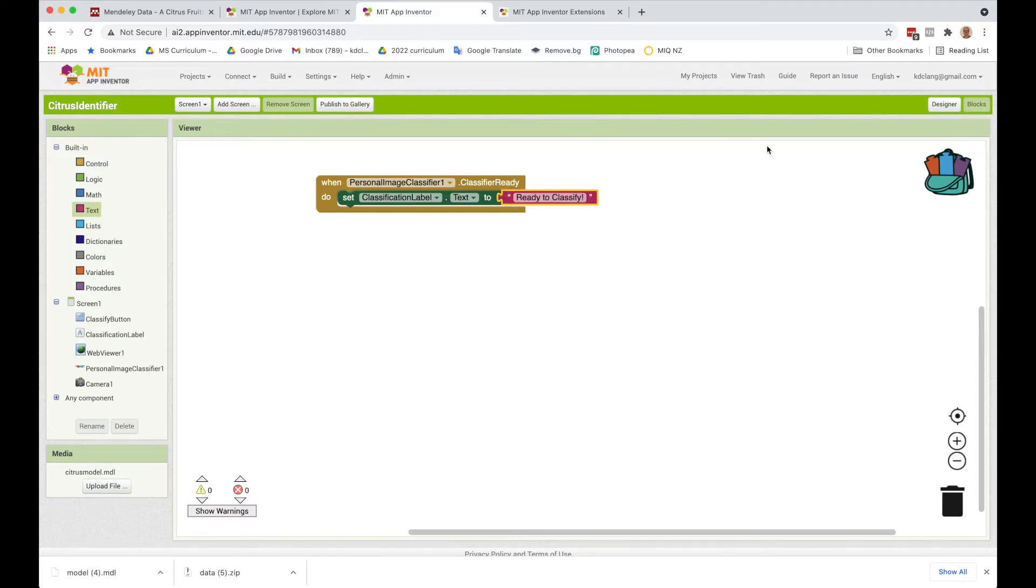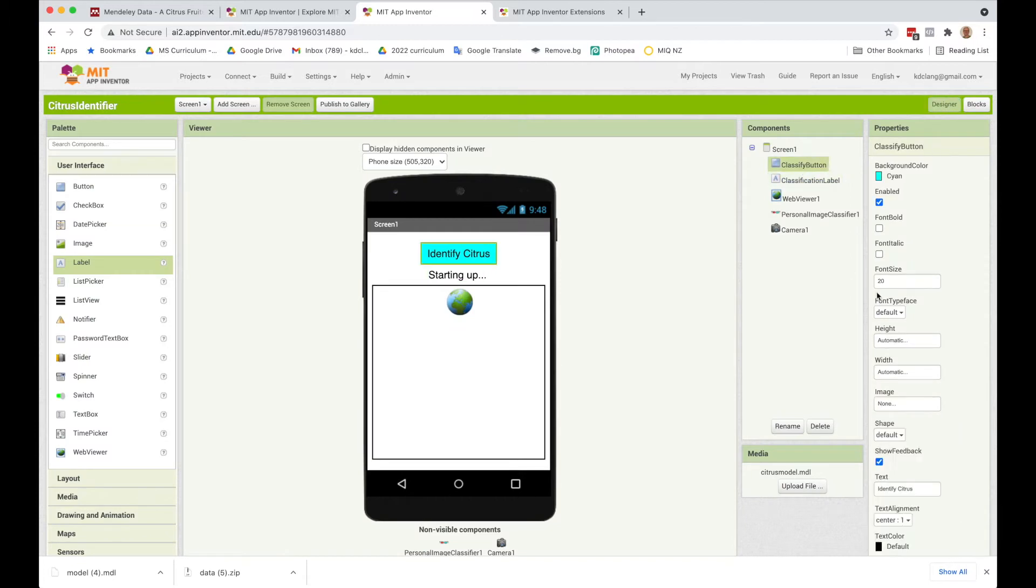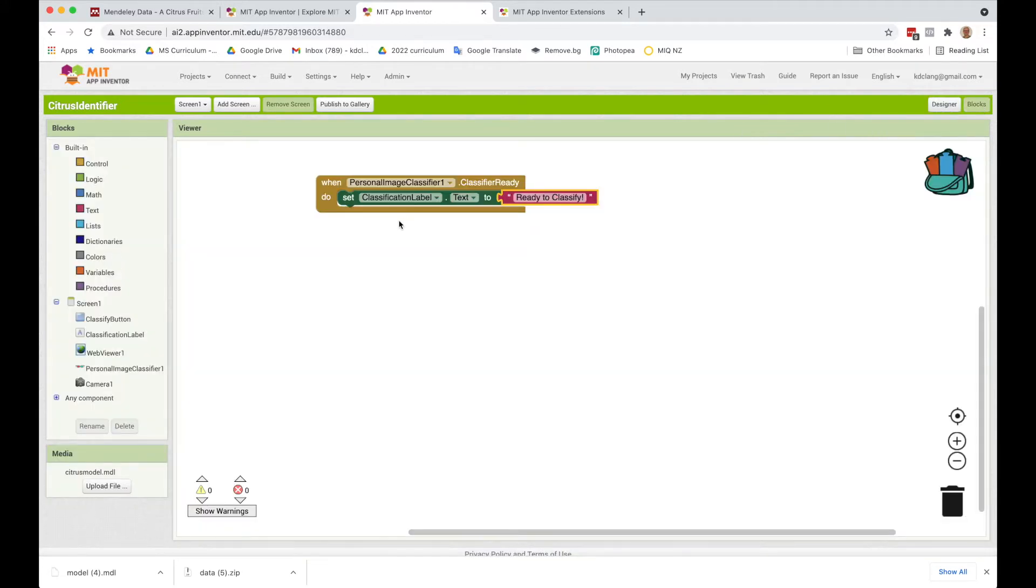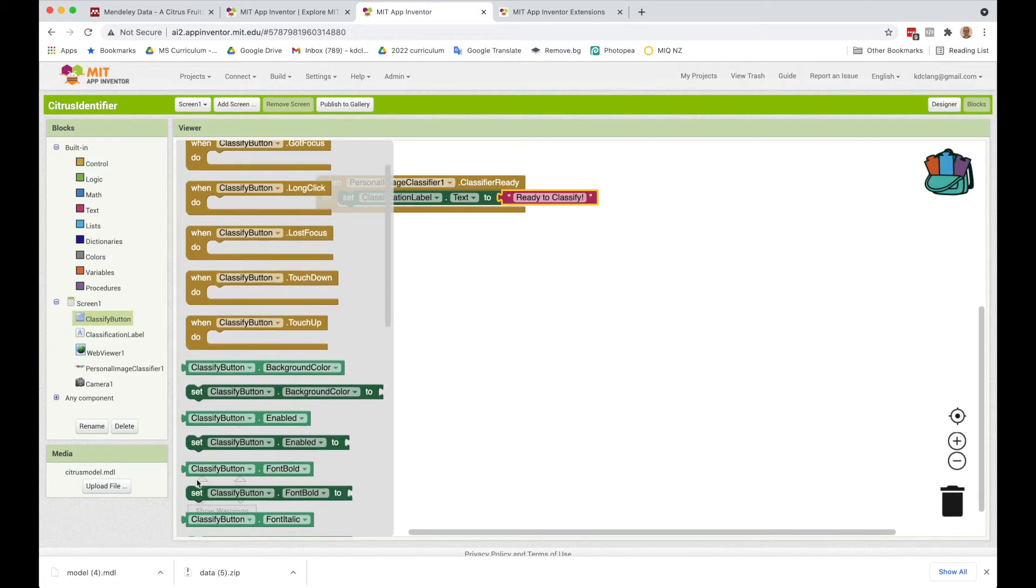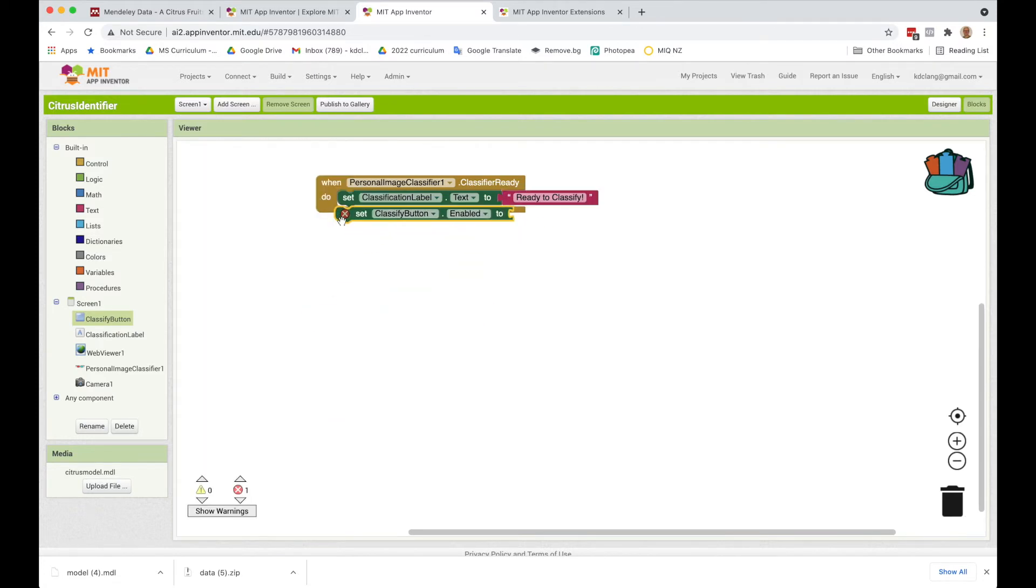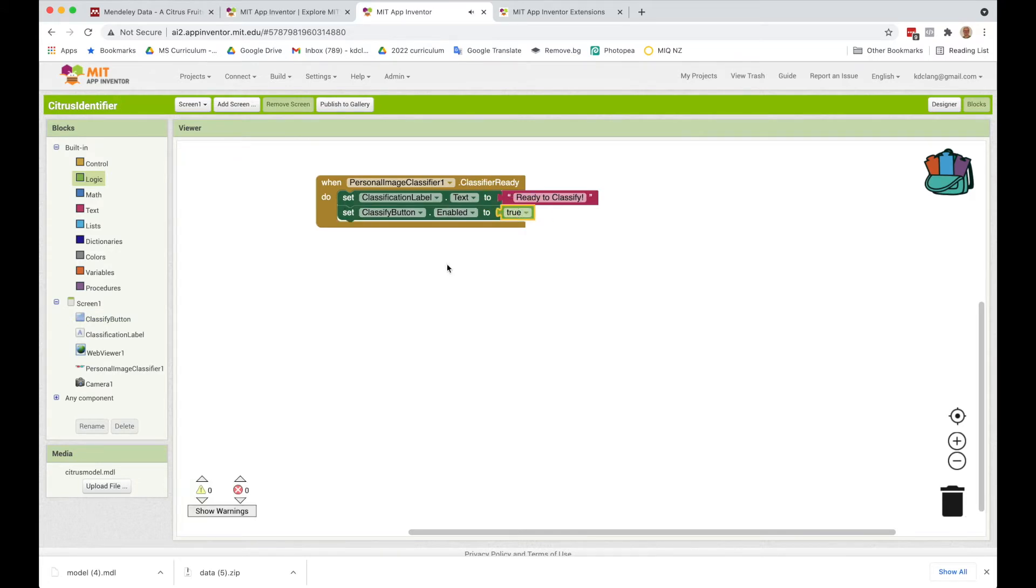And then the other thing I'm going to do is go back to the designer and make my button disabled. So if I uncheck this enabled button, the button won't be enabled until we're all ready to go. So let's go back here and set classifier button enabled to true at this point. So it'll say ready to classify, the button will become enabled, and then the user can start taking pictures.